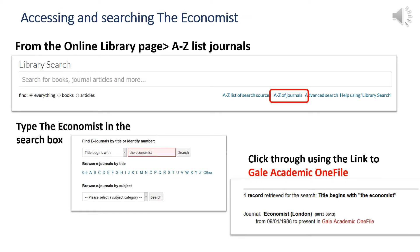To access The Economist, start on the online library page in StudyNet. Click on the A-Z list of journals. In the search box that comes up, type in The Economist, click search, and then click through to the full text available in Gale Academic One File.